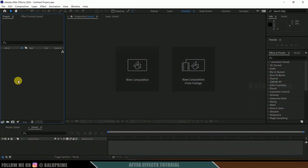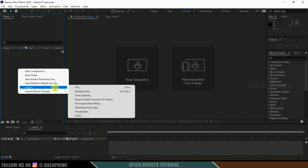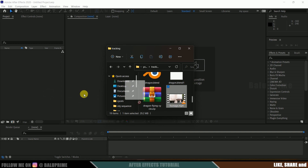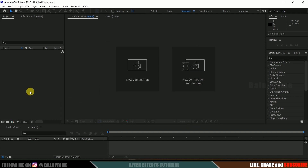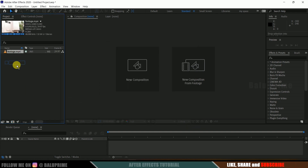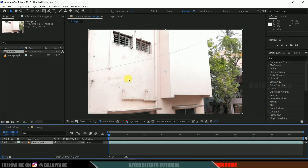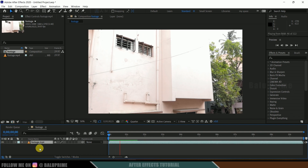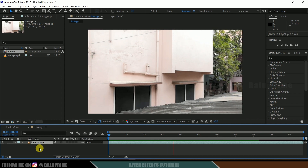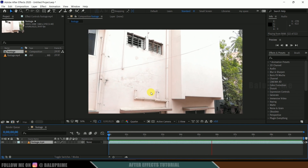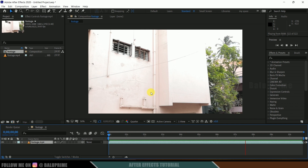So here we are in After Effects. Let's start by importing our footage onto the project panel — right click, import, select the file, or directly drag and drop the footage. Then select your footage and drop it onto the composition icon so that it creates a composition with the footage properties. Now if I press 0 on the keyboard for preview, you can see we got this shot which I filmed using my device, and I intentionally kept the camera movement.